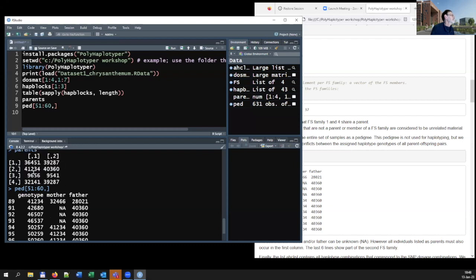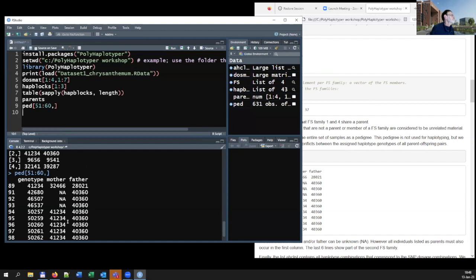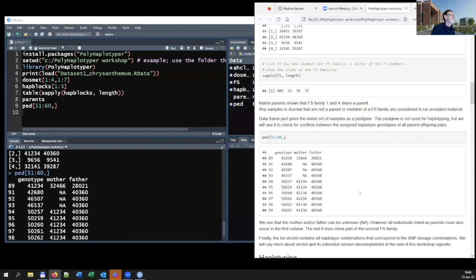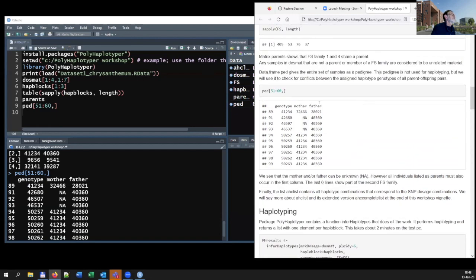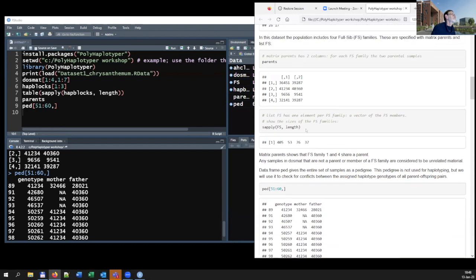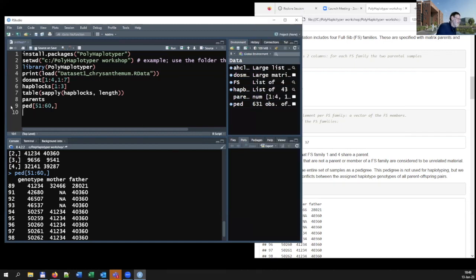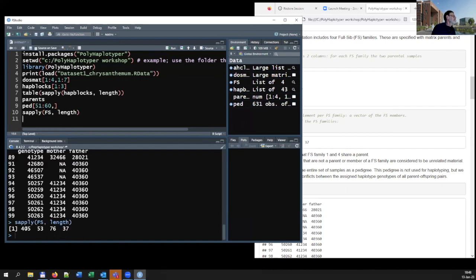There's also a pedigree containing all 631 individuals. This pedigree is not used itself in the haplotyping process, but we will use it later to check whether the haplotype genotypes assigned to individuals are correct — checking whether the haplotyped parents could indeed produce the haplotyped offspring. The pedigree consists of three columns: the genotype name itself and the two parents. Missing parents are allowed. The full-sib families have sizes of 405, 53, 76, and 37 individuals.